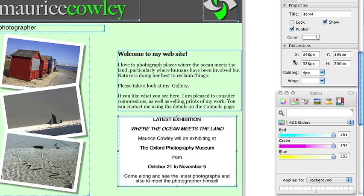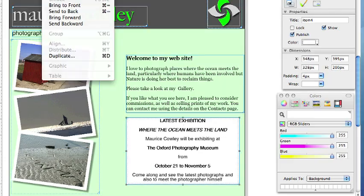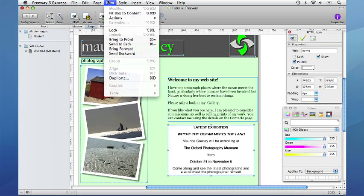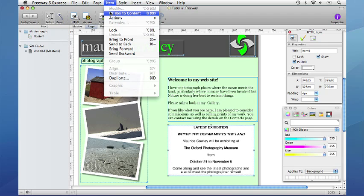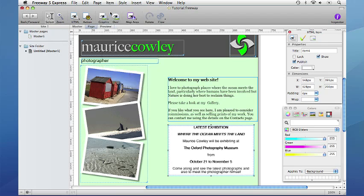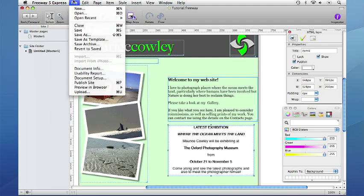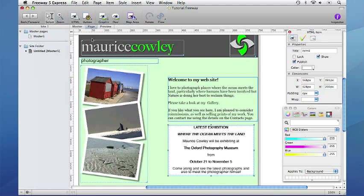To finish we can choose item, fit box to content to make the item fit the content exactly. As this is an HTML item it will only affect the height and at this point it will probably be a good idea to save the document.